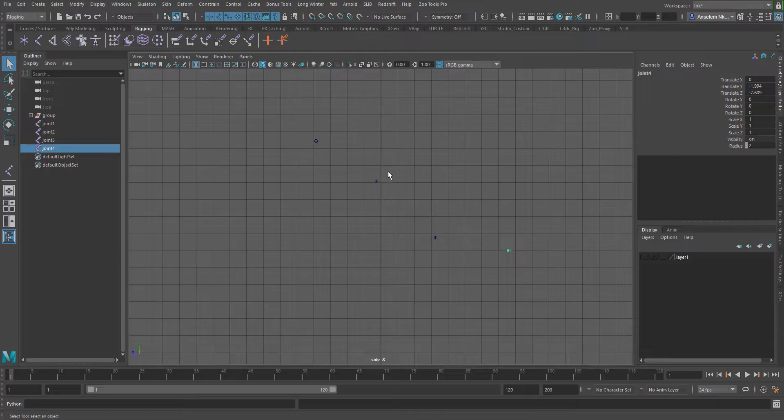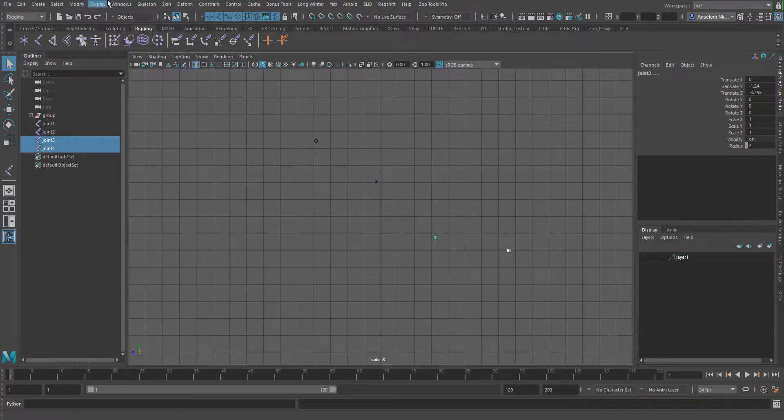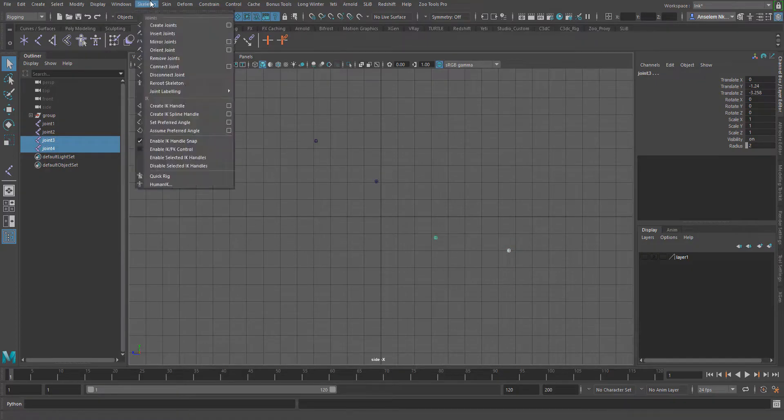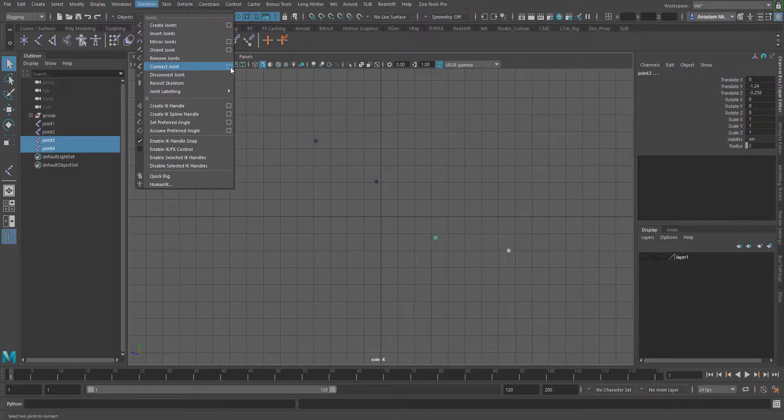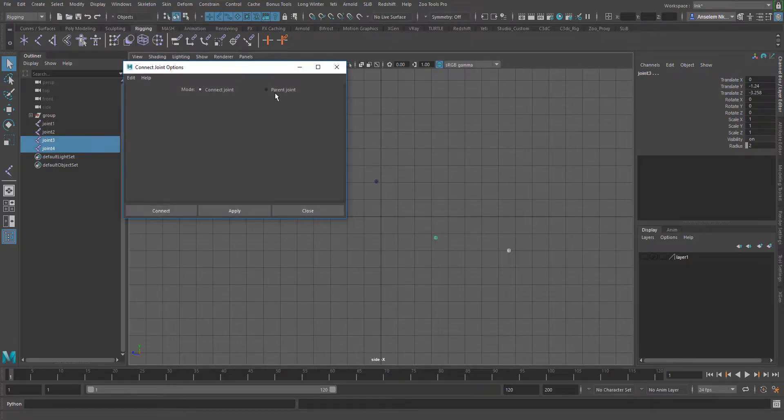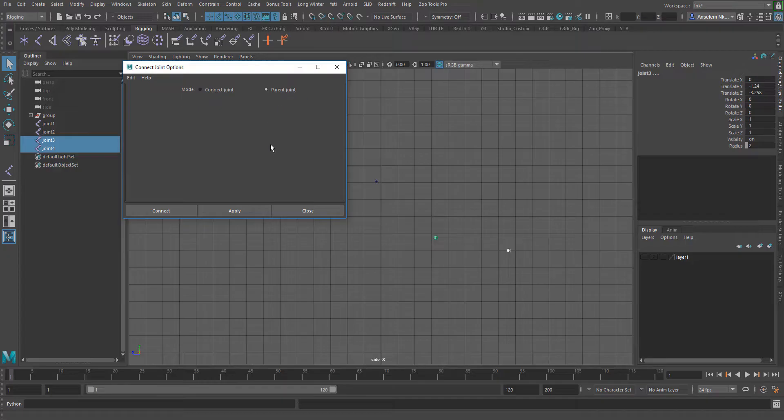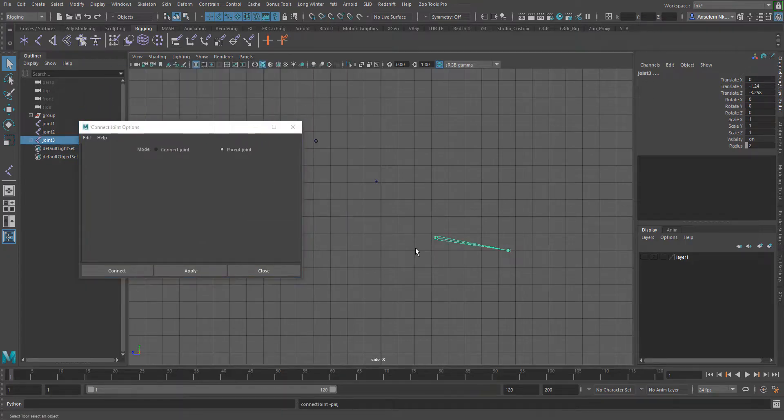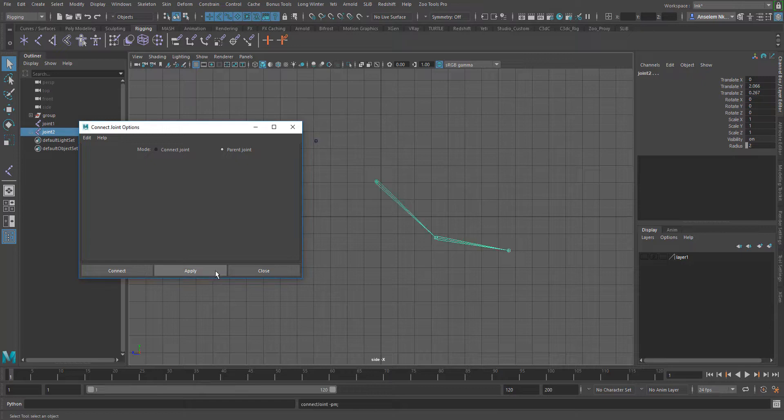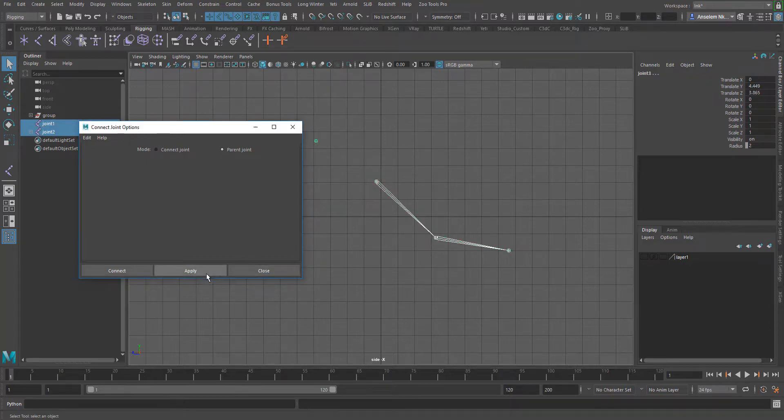How we can connect given joints is by selecting the child, then selecting the parent, going over to Skeleton, and selecting connect joints. For this example, we're going to connect based on parent joints. We can repeat this task over and over again until we get what we want to achieve.